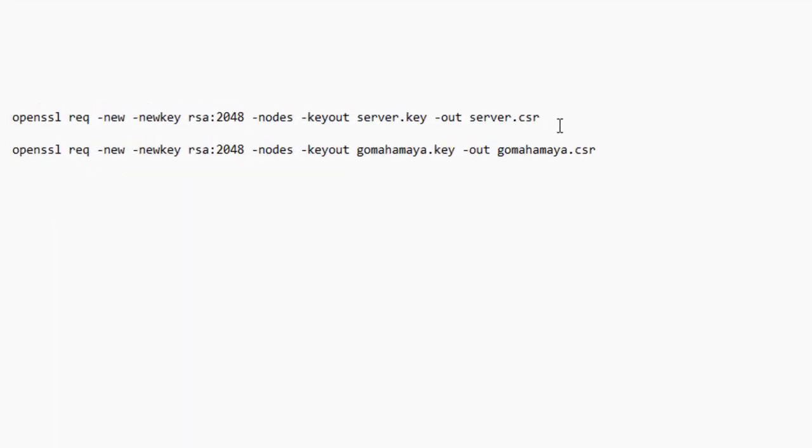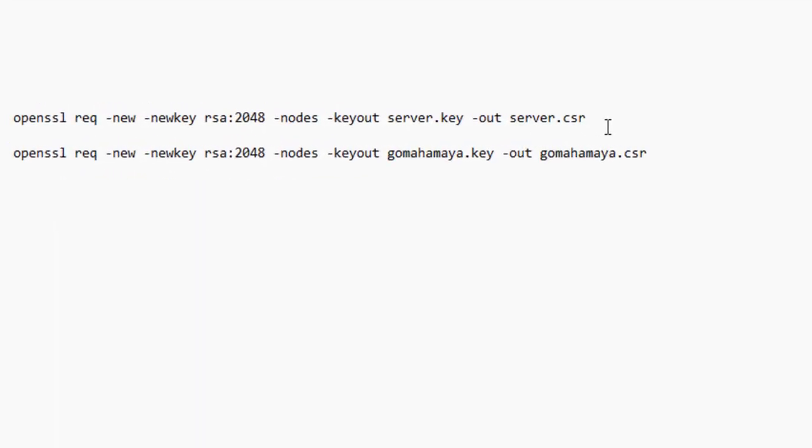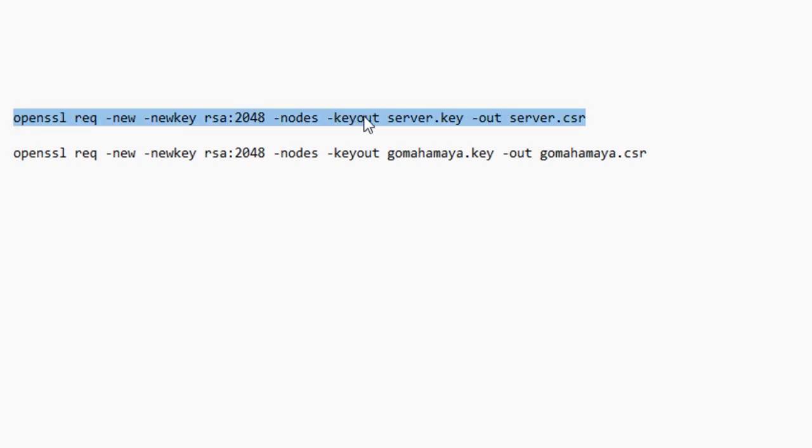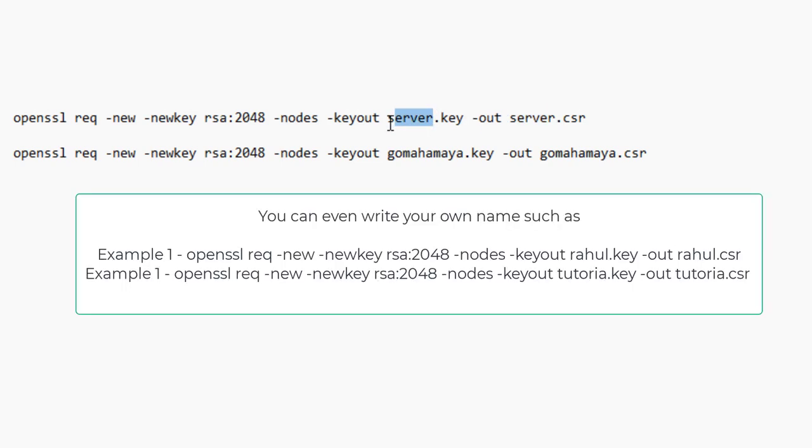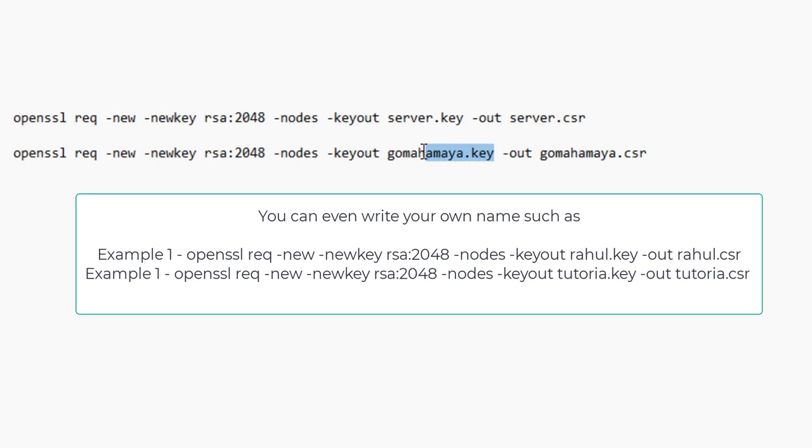Now to generate the CSR, we have a simple code. You need to replace the server with the name of the file where you want to store the CSR value. Let's assume I want to generate it for my website gomahamaya.com and I gave a name gomahamaya.key, so it's going to store my CSR inside the gomahamaya.csr value.